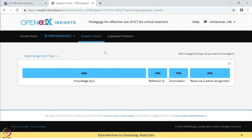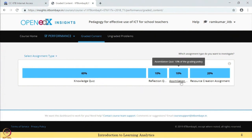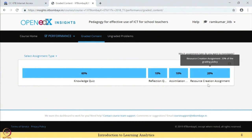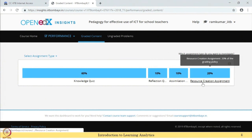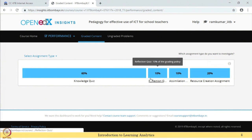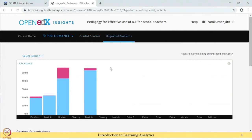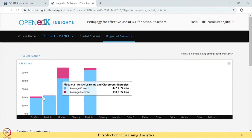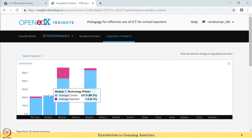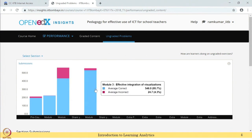Let us look at the performance. There are four types of performance assessments: knowledge quiz, reflection quiz, assimilation quiz, and resource creation assignment. Each performance assessment has its own weightage of marks, and the students' performance in each of these is shown here.